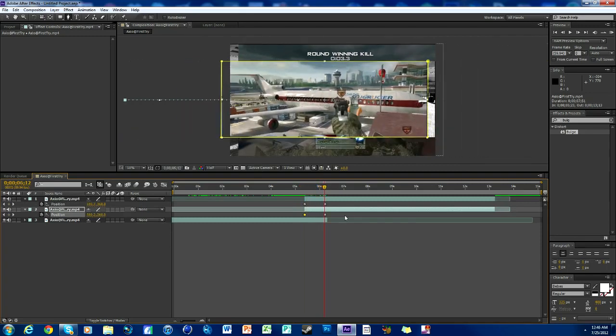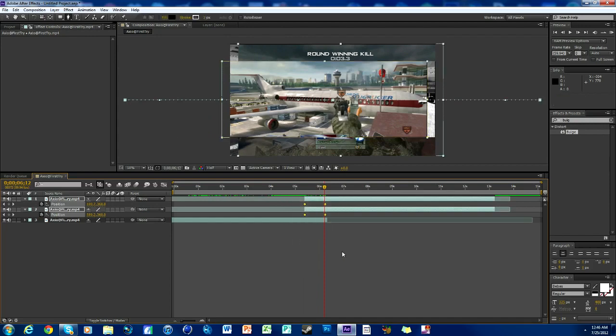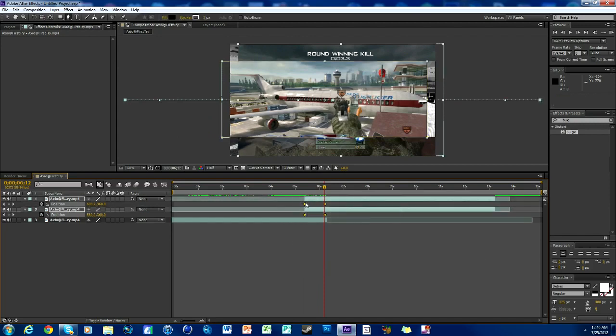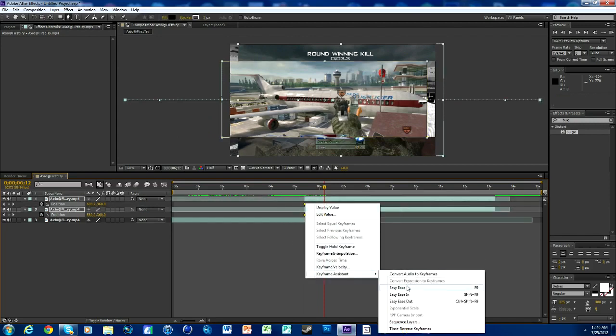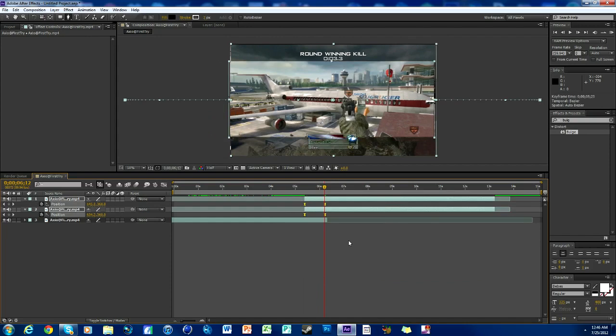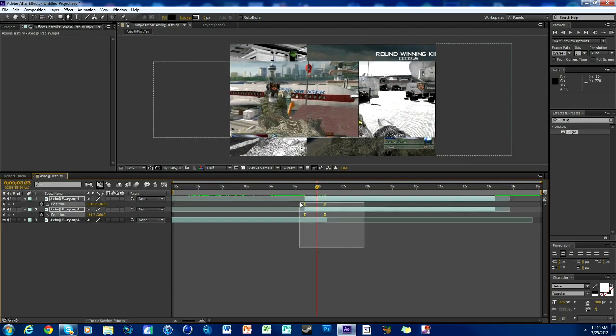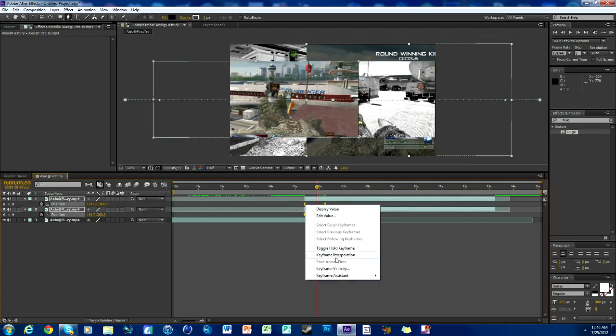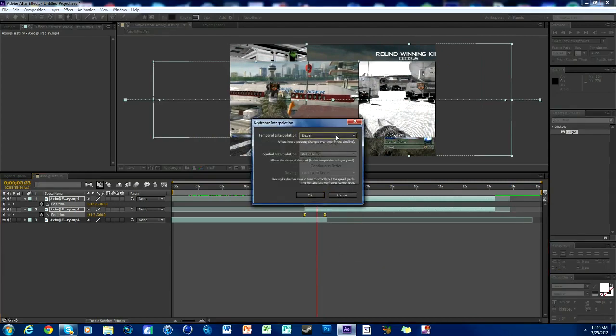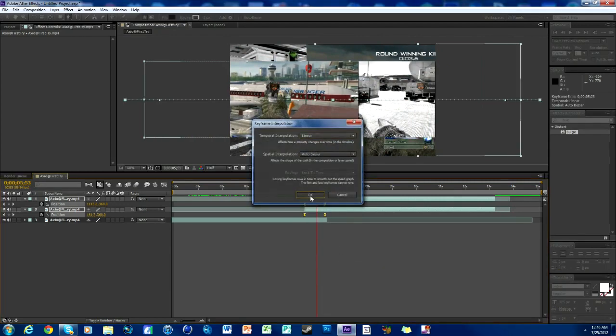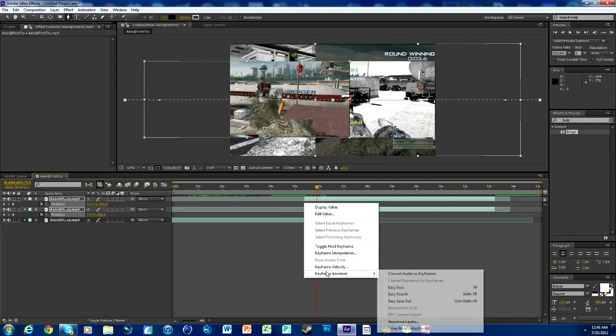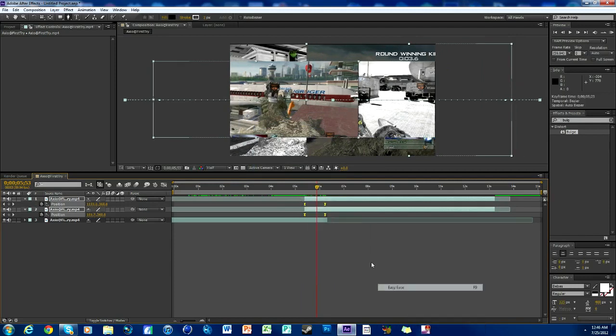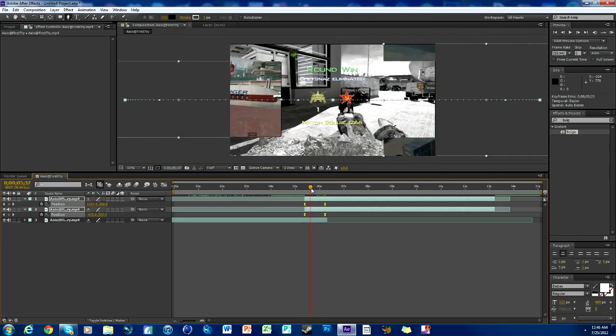You can easy ease them to make them a little bit smoother. Just select all four like that, just click anywhere down here and select, right-click, go to Keyframe Assistant and Easy Ease. And let's say you don't like it. If you don't want to undo your easy ease, select all of them, right-click, go to Keyframe Interpolation, and then change this to Linear and they go back to normal. But we like easy ease because it kind of makes it look nicer.